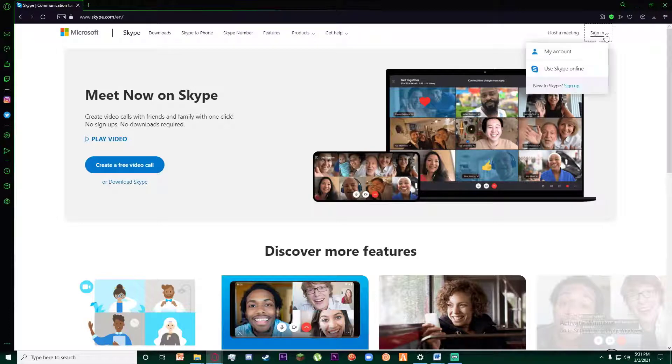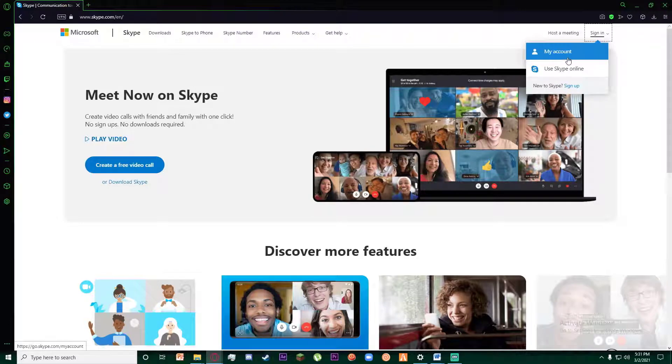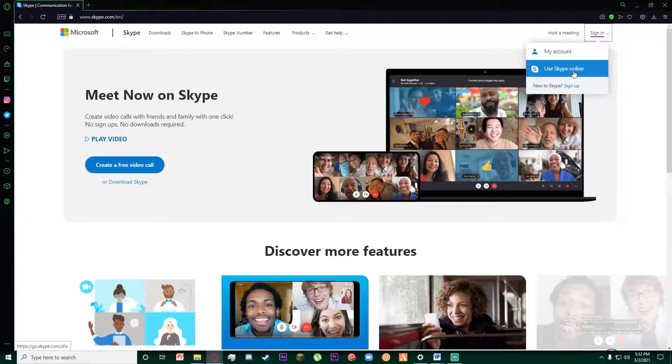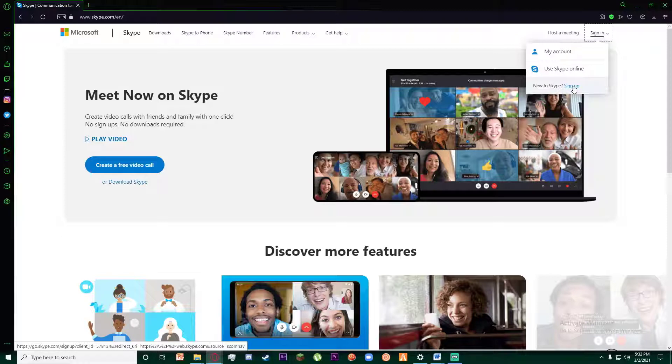Once you click on it, this small window will pop up. It says My Account, Use Skype Online, and then there is a New to Skype sign up button. Go ahead and click on that.